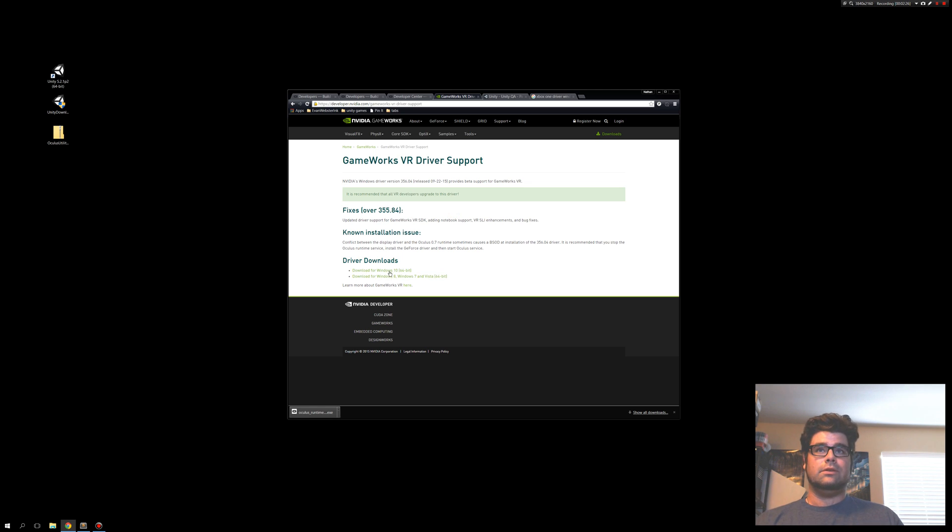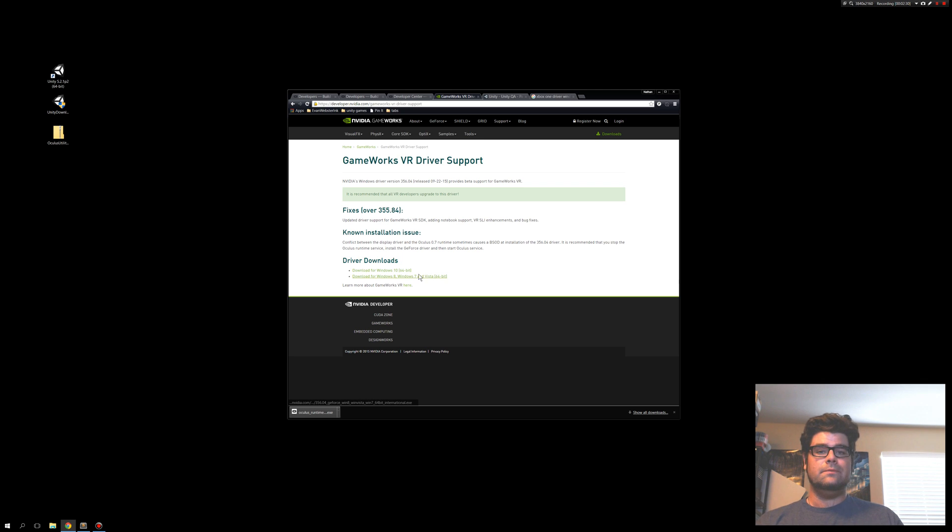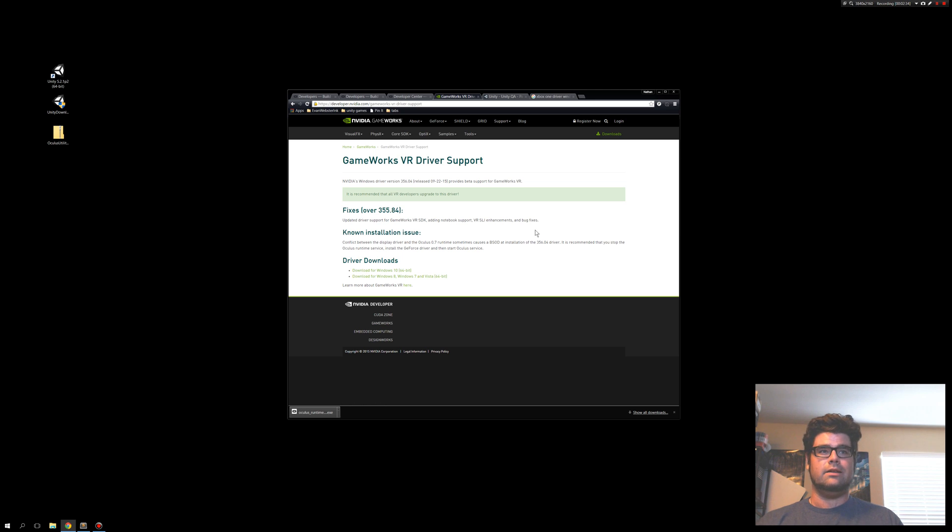So here's the link. I'm using Windows 10. There's also Windows 8 and 7 down here. Go ahead and download that. Run it. Install it. Reset. And go ahead and pause the video. We'll pick it up again once all that's all set.